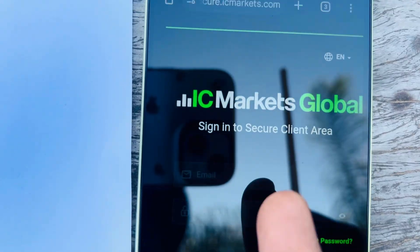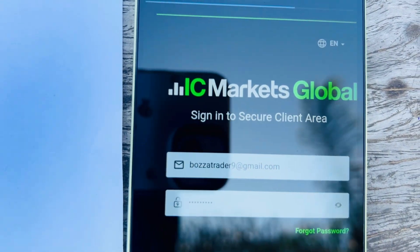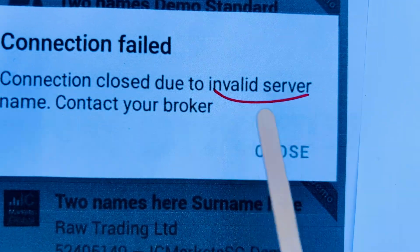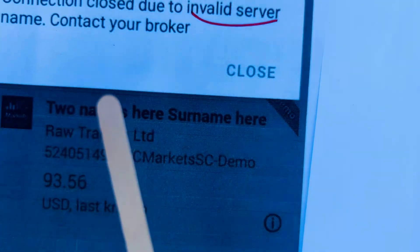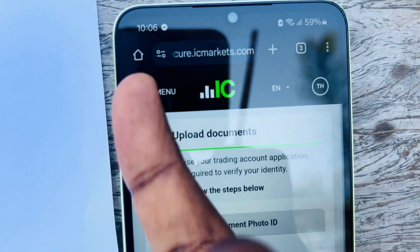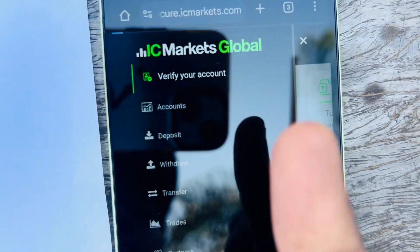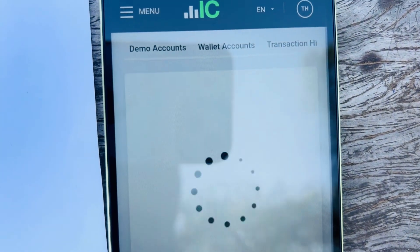Now let's do IC Markets — it's simple. Log into IC Markets. The invalid server name issue happens because with IC Markets we have to set it manually. Click the three-dot icon, click Account, and make sure you submit your proof of ID to verify the account.